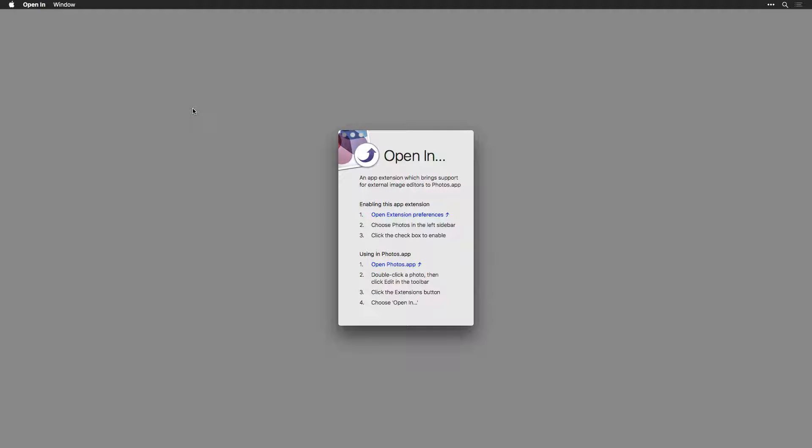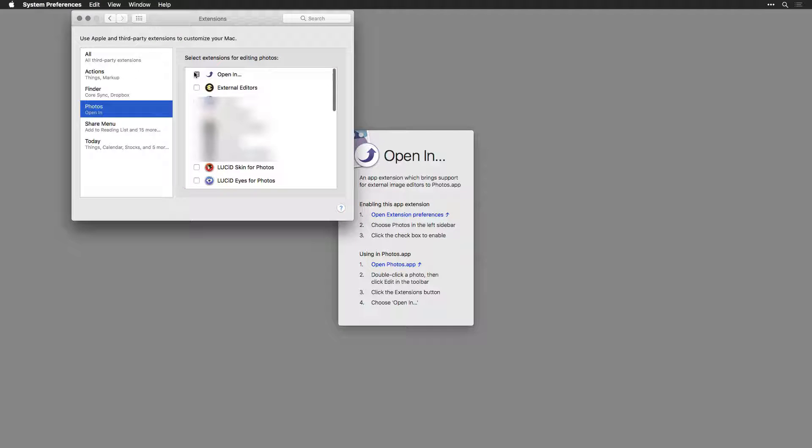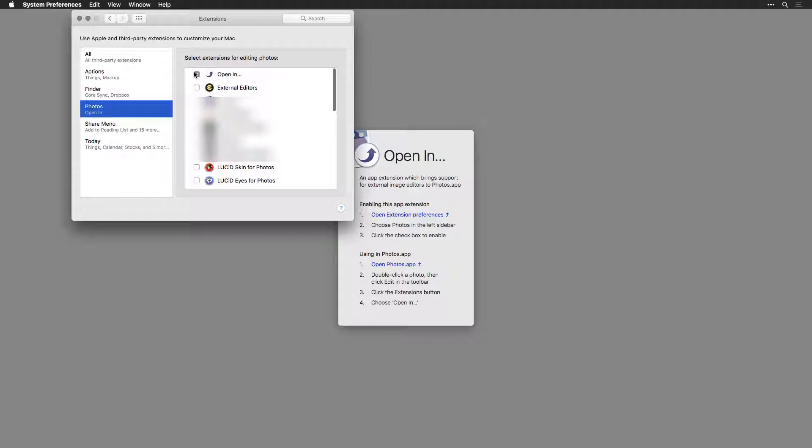Once you've launched it, it'll walk you through how to use it. You'll need to open the Extensions Preferences. Here, locate it under Photos and simply check the box for Open In.